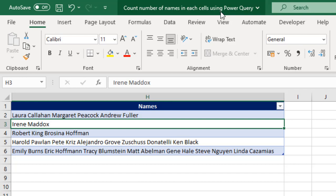By the way, if you're new to this channel or you've not joined, please click on the subscribe button and turn on the bell icon to be notified when a new video is uploaded. So, let's dive in.